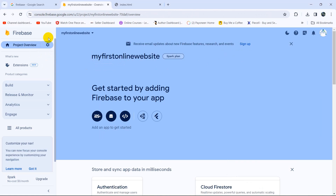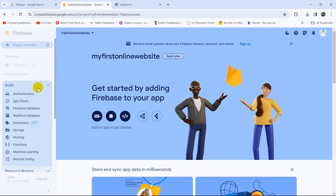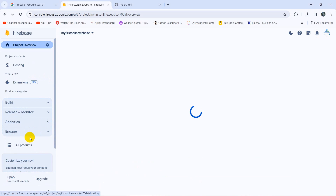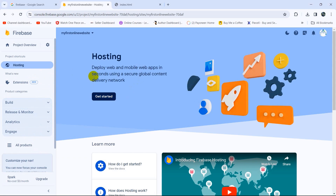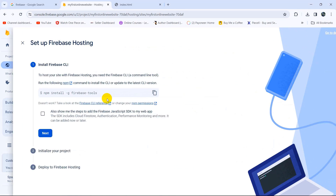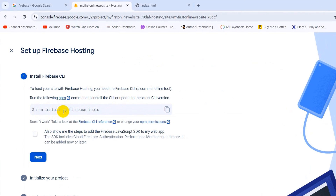After that it will take you to the Firebase dashboard. Here you need to click on the Build option, then you will see the Hosting option, so click on Hosting. Once you click on Hosting you will see a button called Get Started, so we'll click on that.